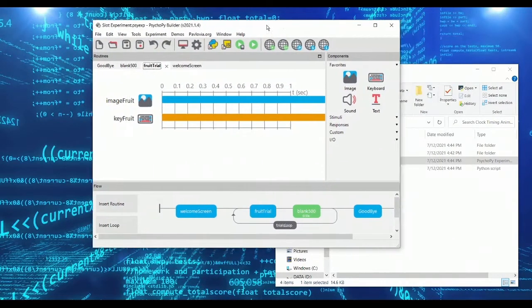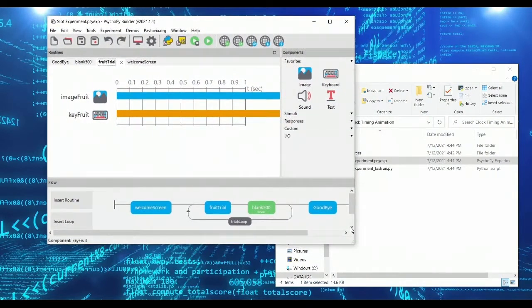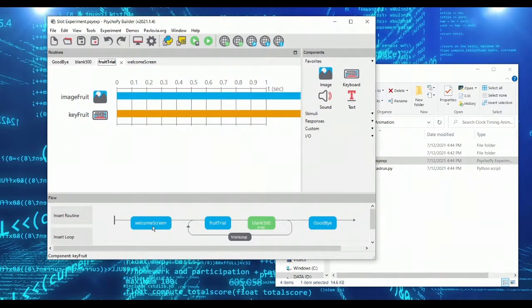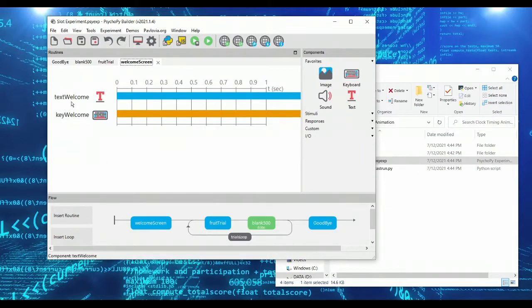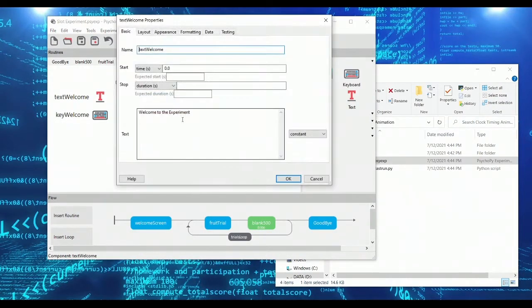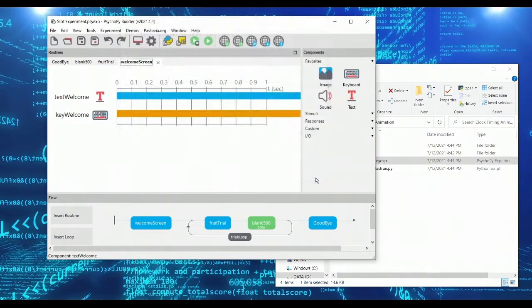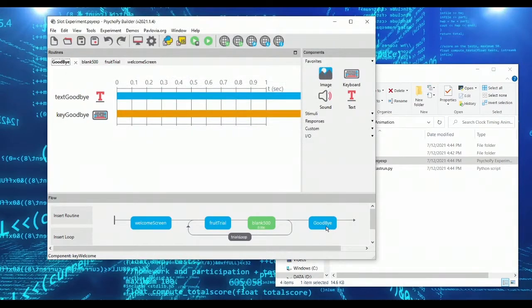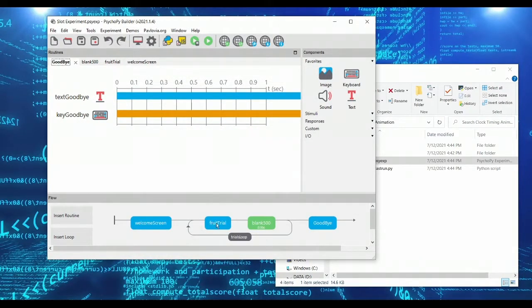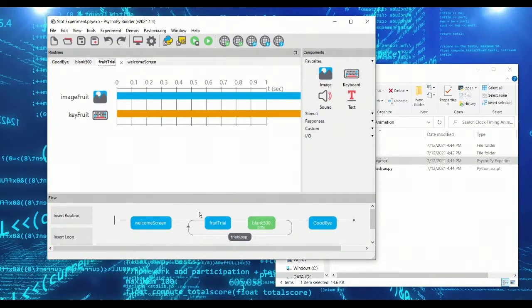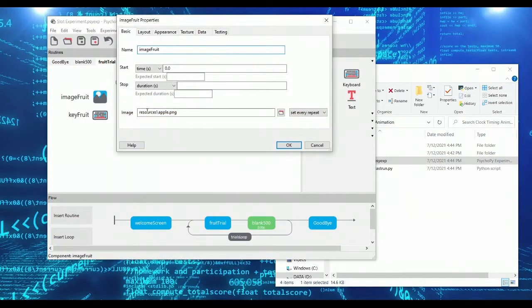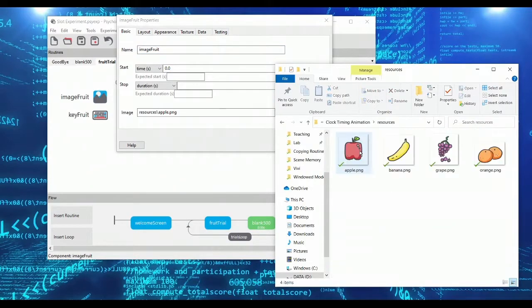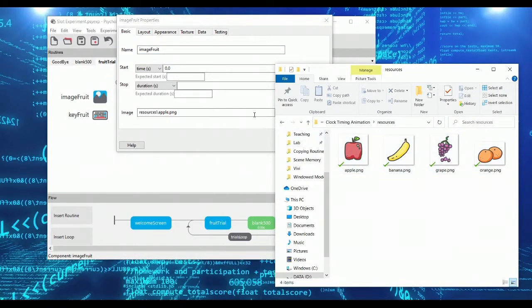So to do this, we have this sample experiment we're going to be working with. As I typically have, we have a welcome screen that has a welcome message and a keyboard object where participants would press space. There's a goodbye screen, which is largely the same. And then we have this little demo loop. And in this loop, we have an image that's being shown. And right now we have four images to choose from: apples, bananas, grapes, and oranges.